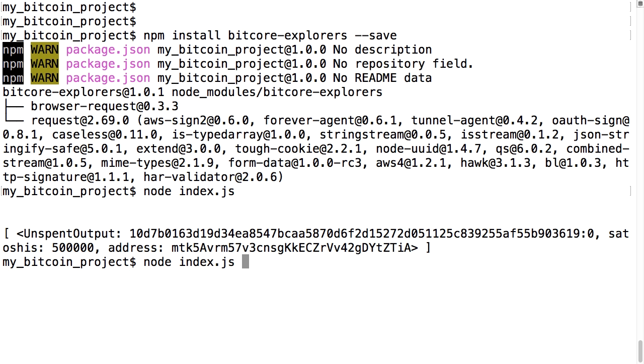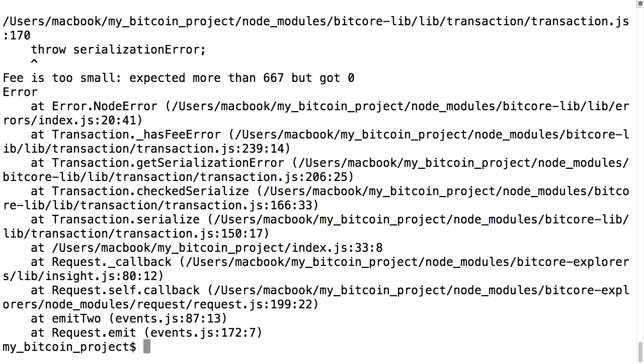Now we got an error, something about the fee being too small. This is one part of transactions that I haven't discussed in depth yet. The Bitcoin library provides some safety checks on transactions, and checking for an appropriate fee is one of those. Transaction fees are collected by the bookkeepers or miners, and if you don't have a sufficient fee, it's likely your transaction will get ignored.